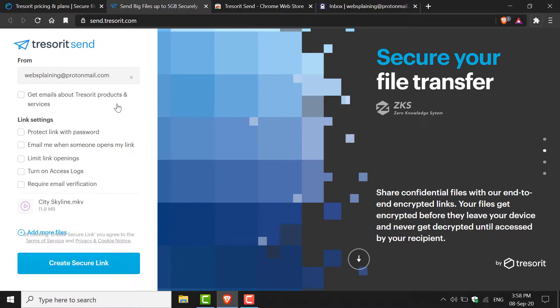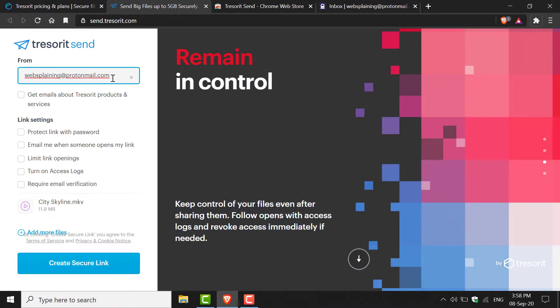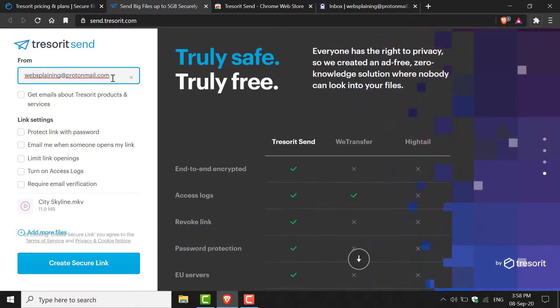On the left-hand side you'll be greeted with the following options: an area to put in an email address. I've already used Tresorit before, hence why it has already filled in my email address. You want to put in your email address as the sender.